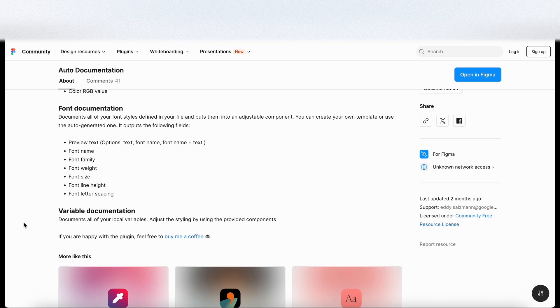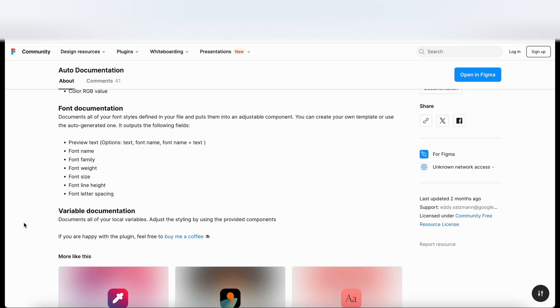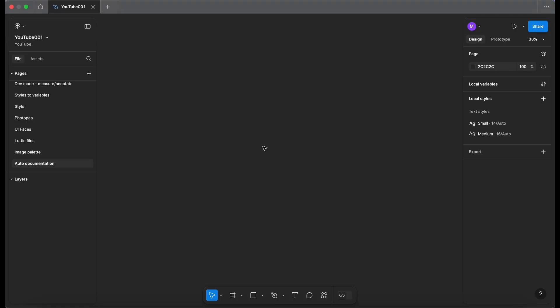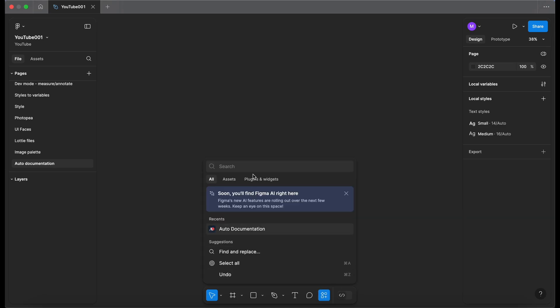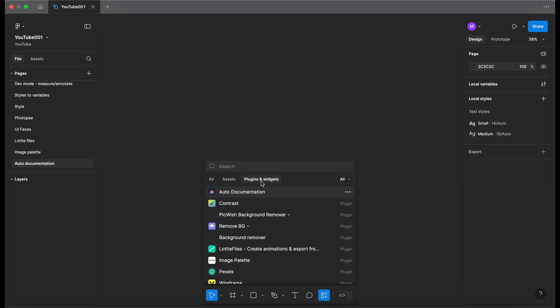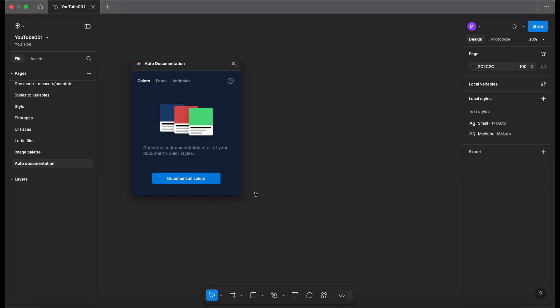So let's jump into Figma and see how it works. Okay so now we're in Figma. I've got a blank page and I've got some local text styles here. I've got a small and a medium. I don't have any color styles so if we go into the plugins panel here, go to plugins and widgets and click on auto documentation.